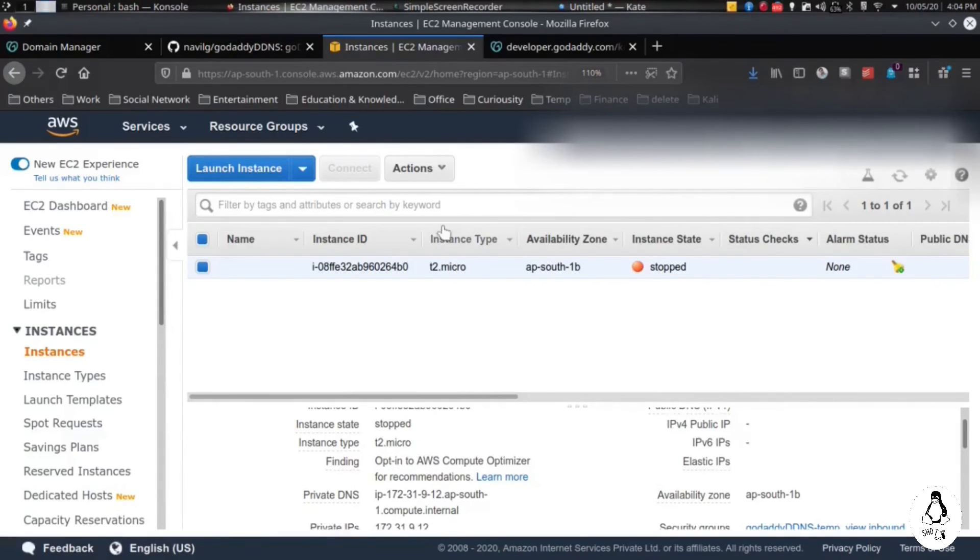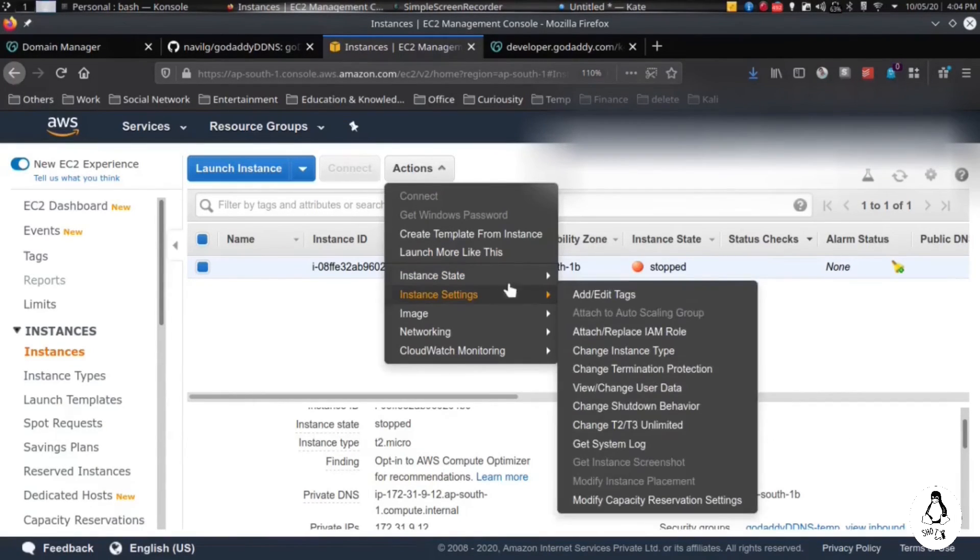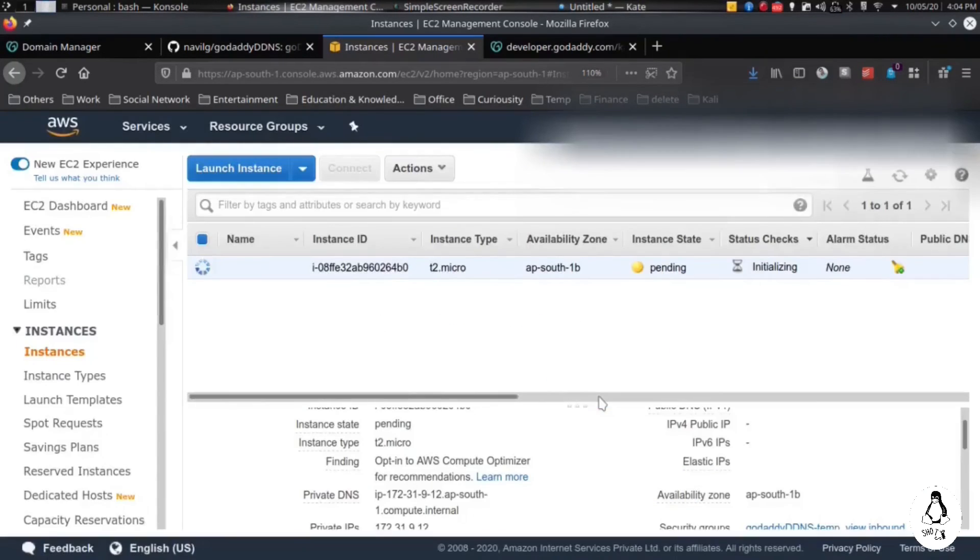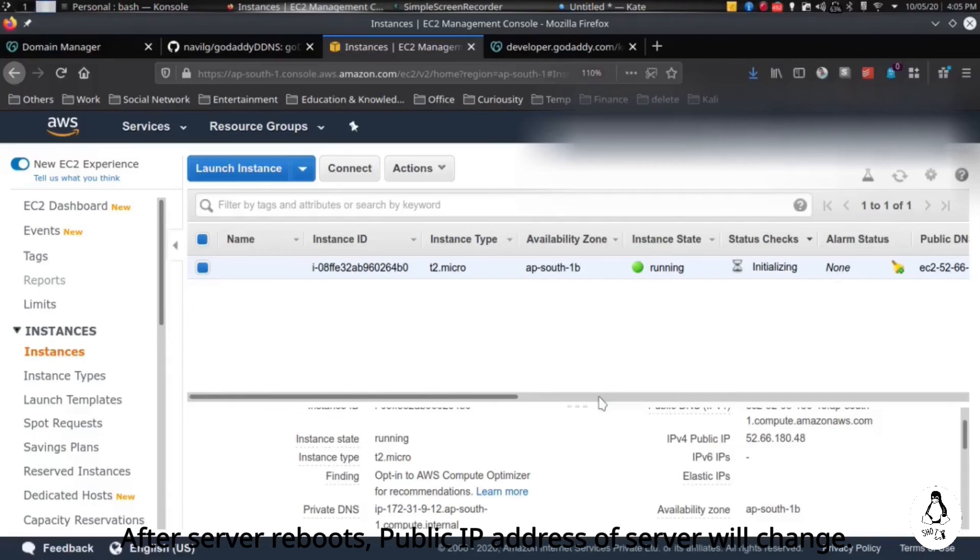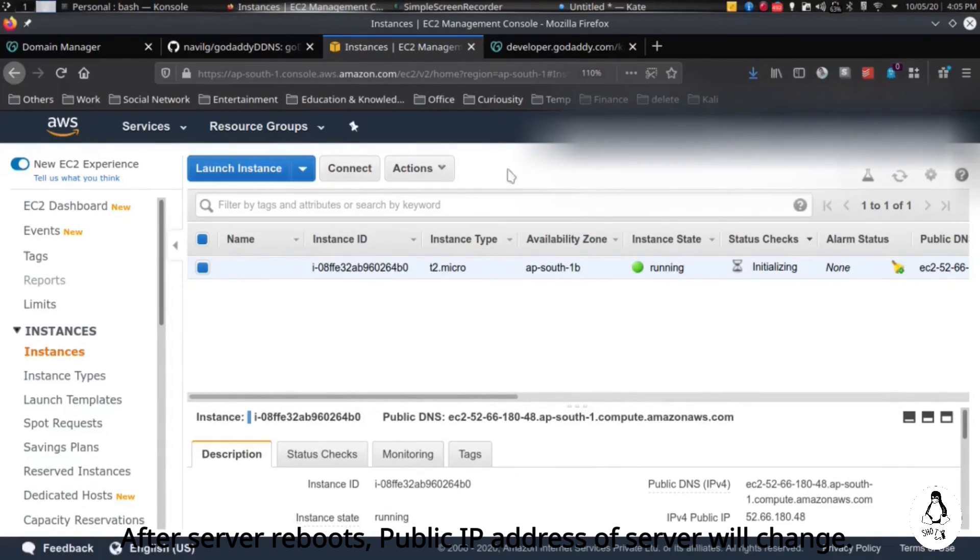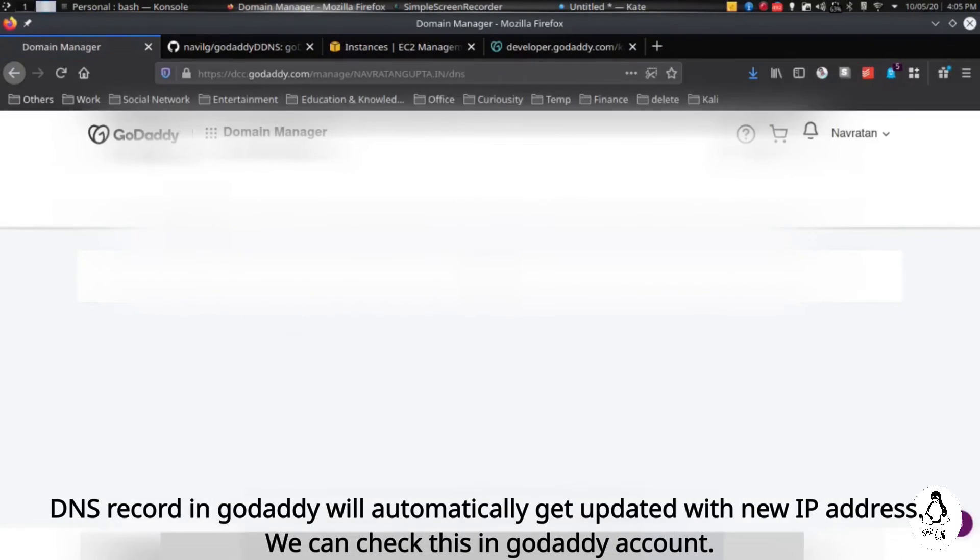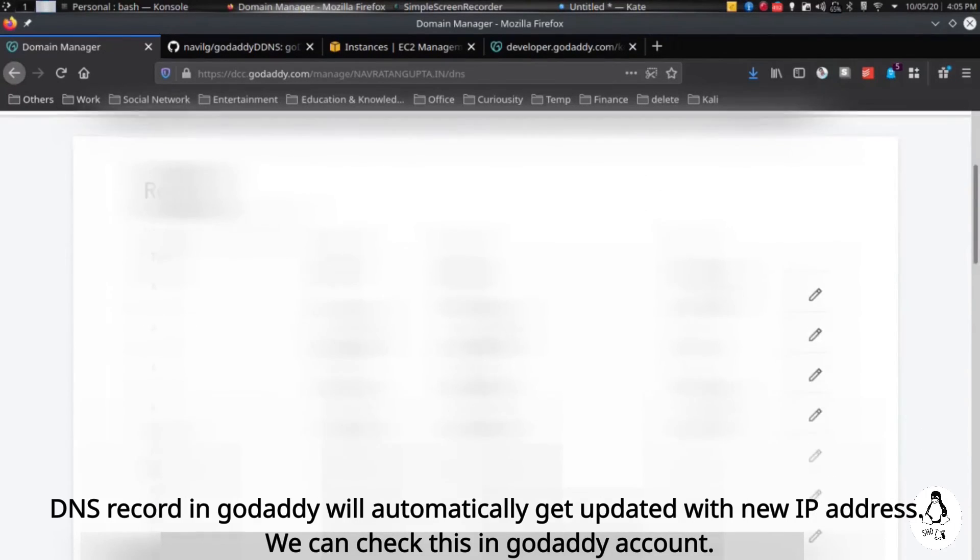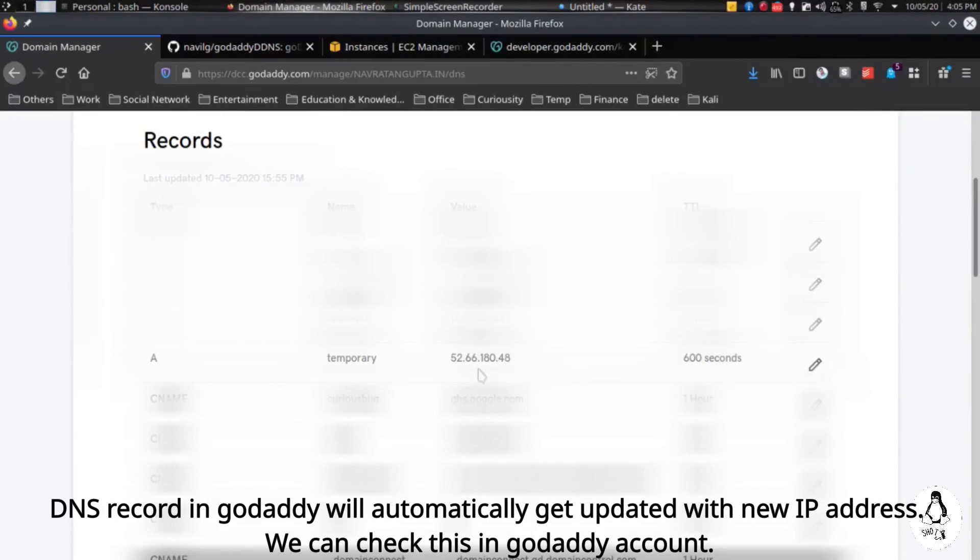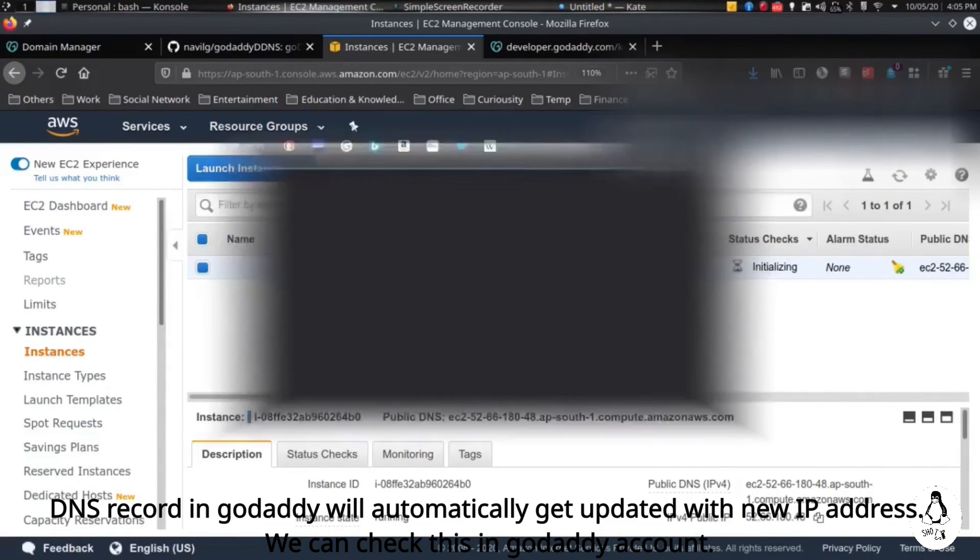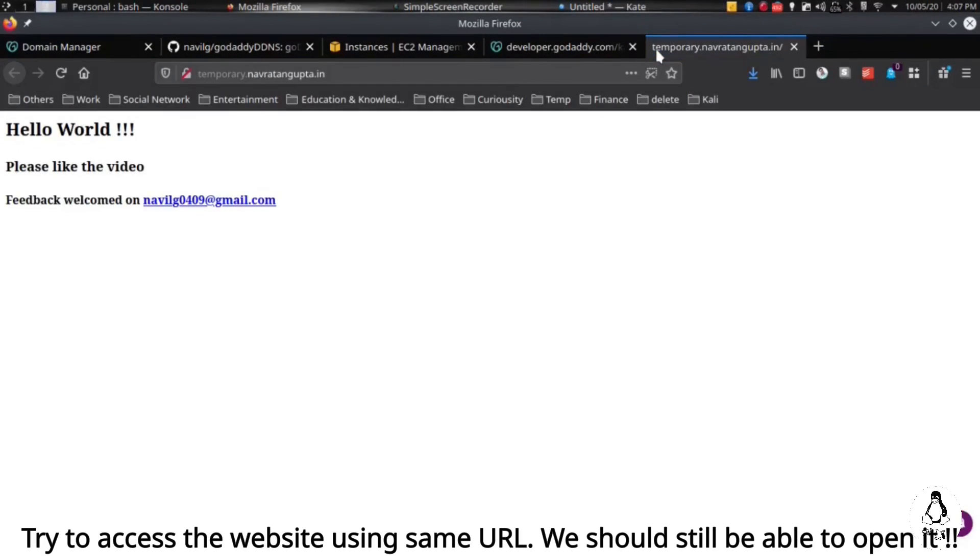OK, before starting the instance, let's check this is our old IP address which it was before we stopped. Now we will start the server. Let's see what is the new IP address. Yeah, you can see here the new IP address is 52.66.180.48. Let's see what is the IP address in GoDaddy now. So when we refresh, we will see the new IP address here which is automatically updated. Yeah, you can see it here. The IP address is updated with the new IP address.